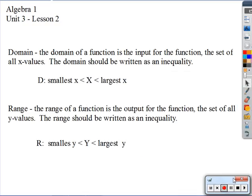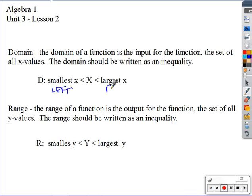The domain of a function is the input — the set of all x values — and should be written as an inequality. The range of a function is the output — the set of all y values — and should also be written as an inequality. For domain, we look left to right (the farthest left to the farthest right x values); for range, we look low to high (the lowest to the highest y values).